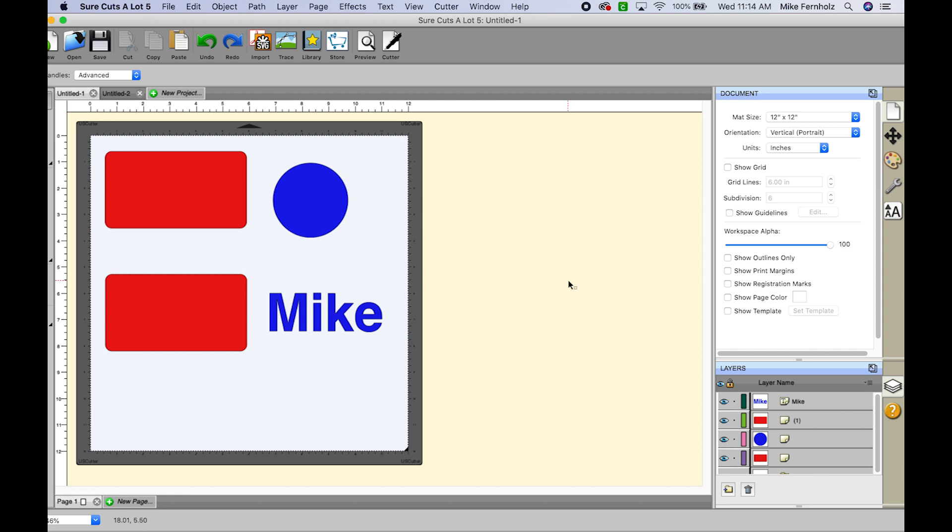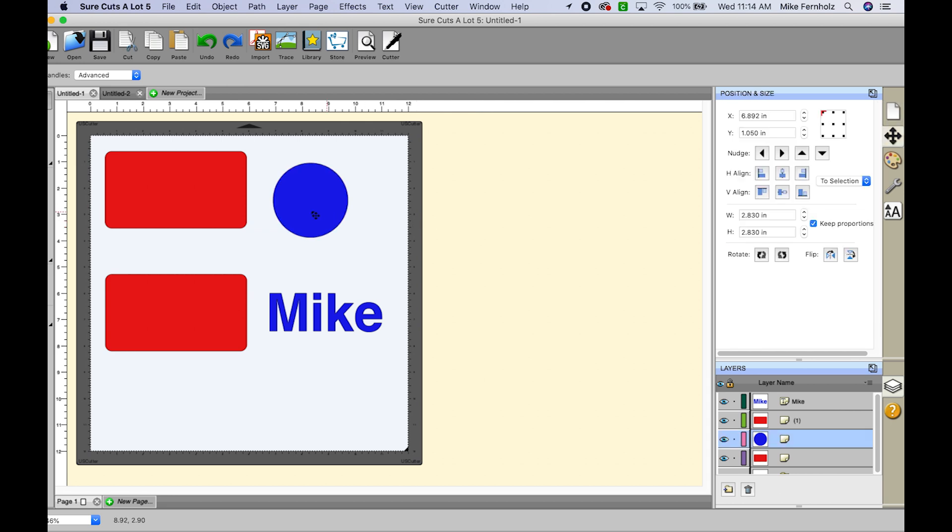This means that when two or more paths intersect or overlap, that is going to create a hole or a cutout where the paths overlap. So let me show you what I mean by that.